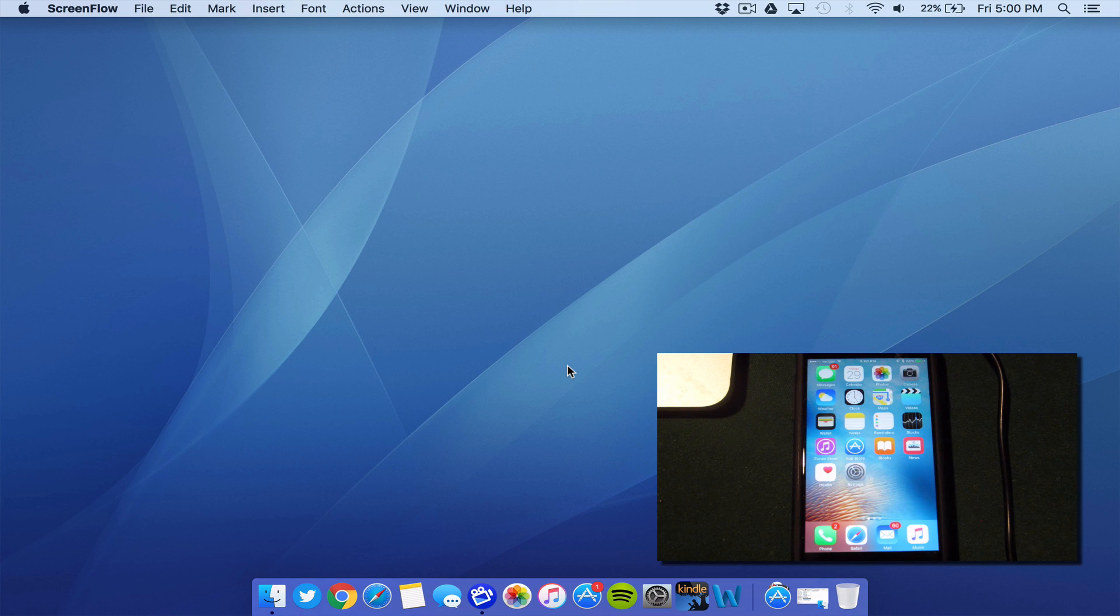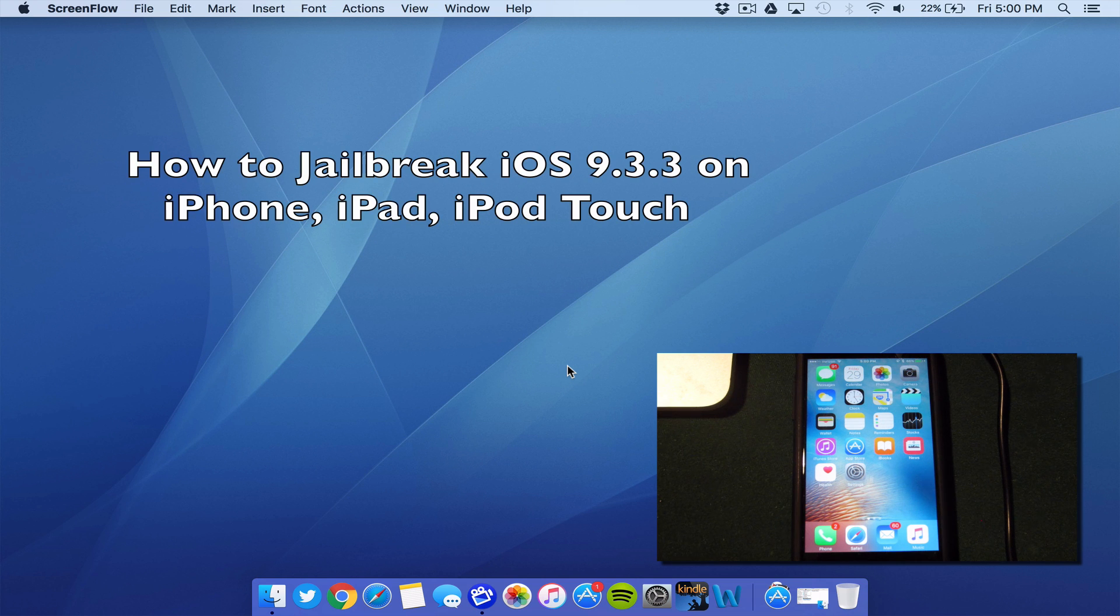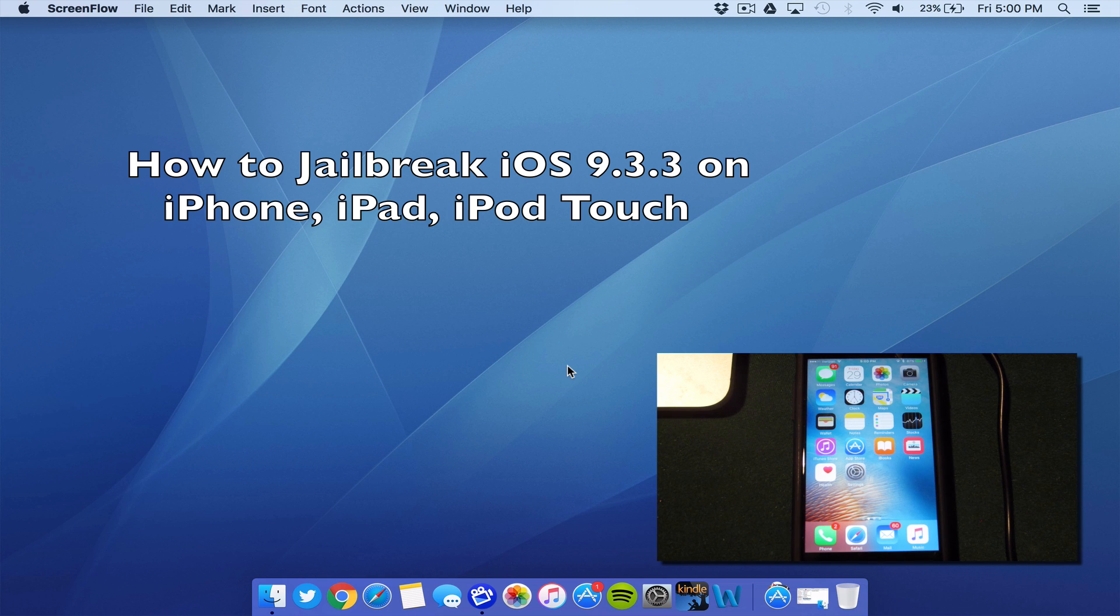What's up, guys? Welcome to the Macintosh Review. Today, I have another jailbreak tutorial for you guys, and I'm going to teach you how to jailbreak your iPhone, iPad, or iPod Touch running iOS 9.3.3.